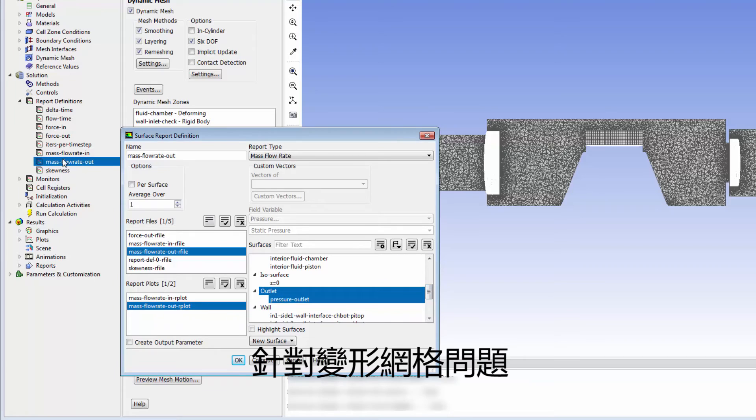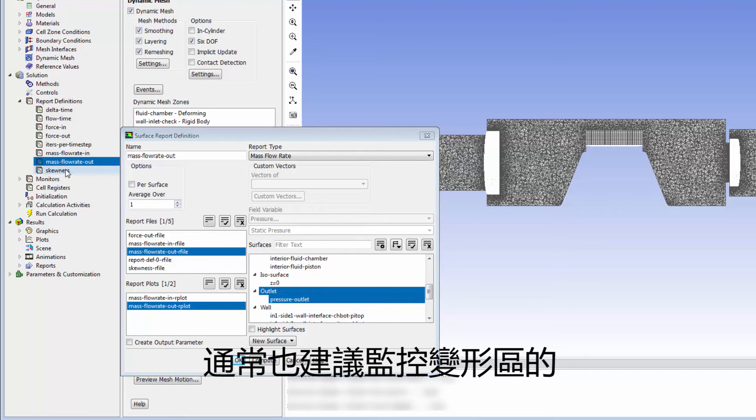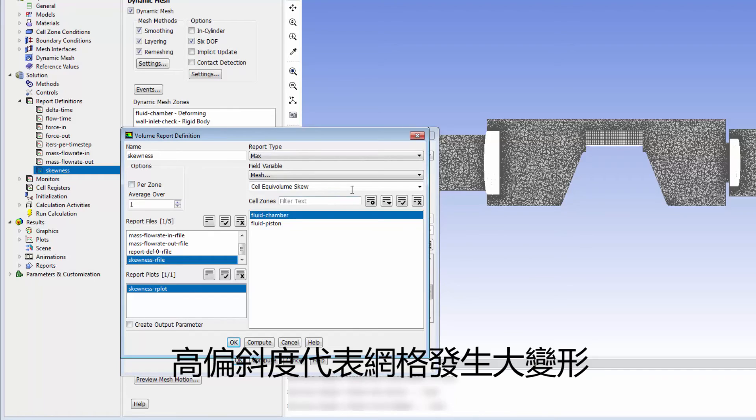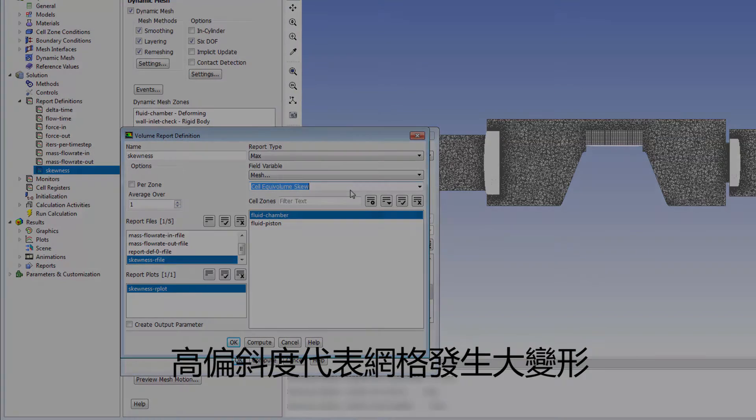For deforming mesh problems, it is also recommended to monitor maximum cell skewness in deforming zones. High skewness values indicate large mesh deformation.